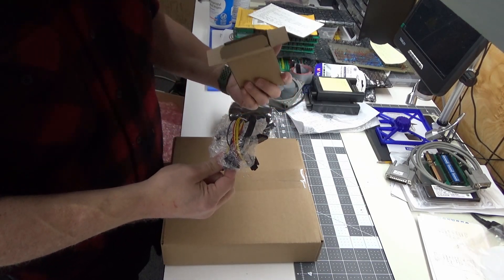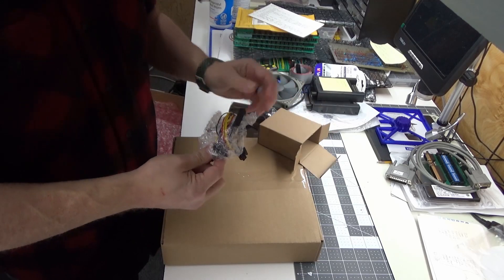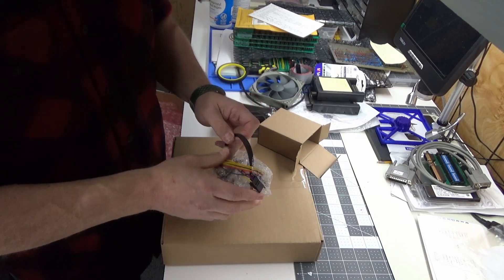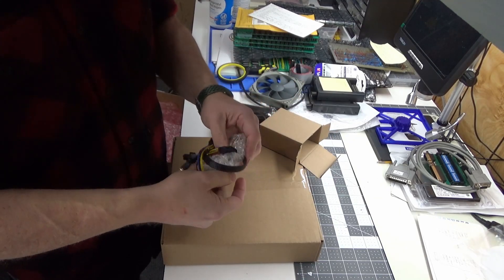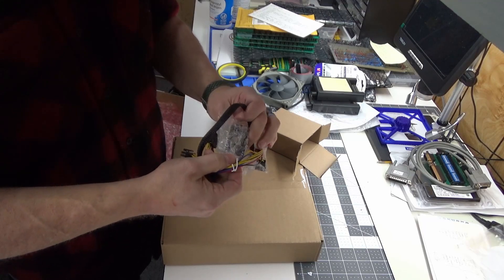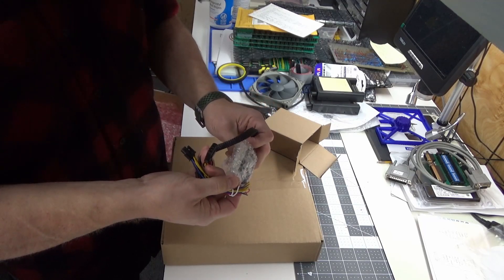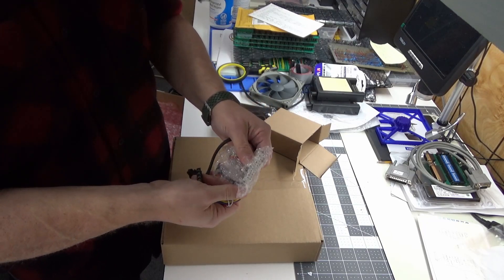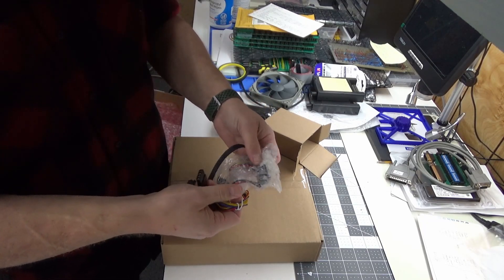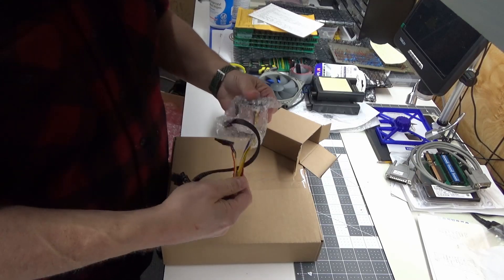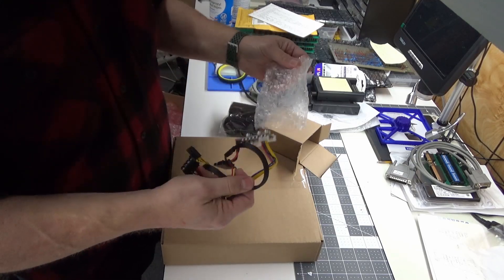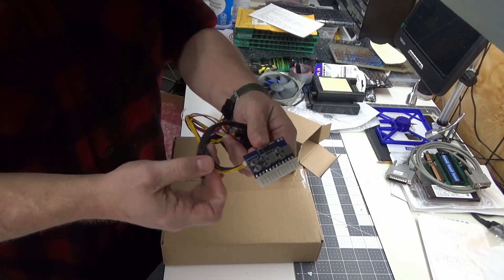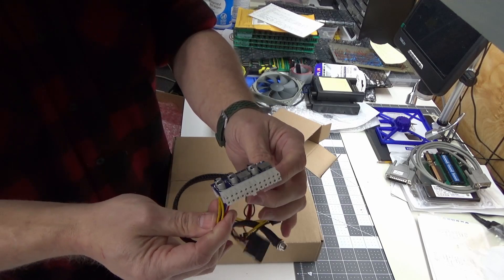Okay, this looks to be the ATX power adapter. Yeah, that's what that is, that's the ATX power adapter. Let me take that out of this little package so you guys can see that.